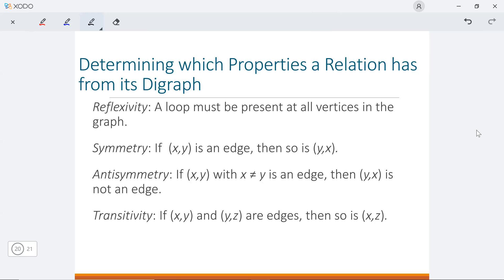For the first one, the reflexive relation: a reflexive relation means for any element in our set A, the pair (a,a) should also be in our relation. So here, when we write it as a directed graph, for all of the nodes we should have a loop there — a small circle. We should have an edge starting from each node and ending at itself.